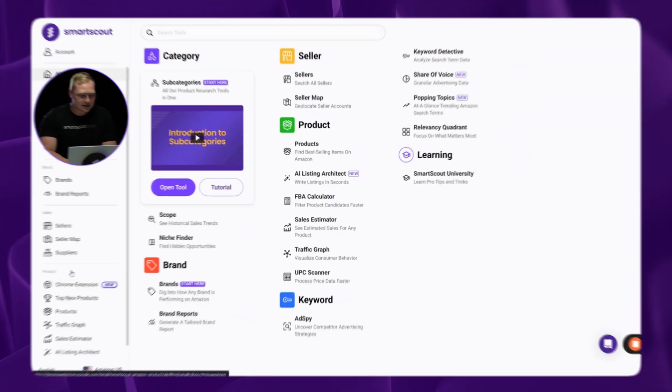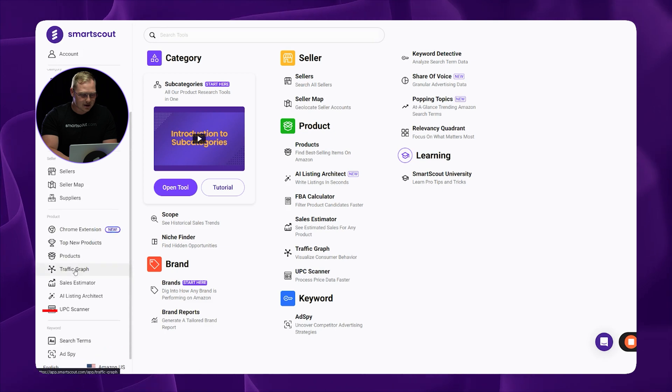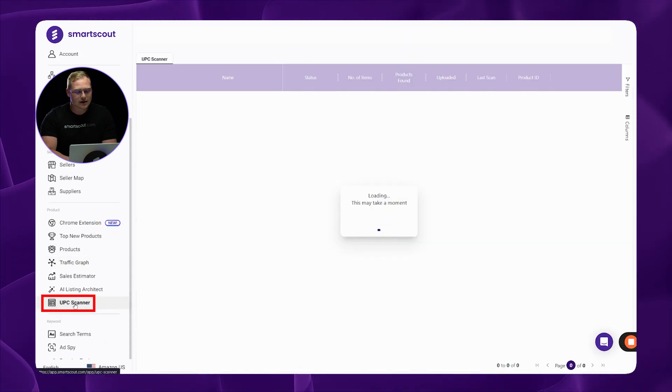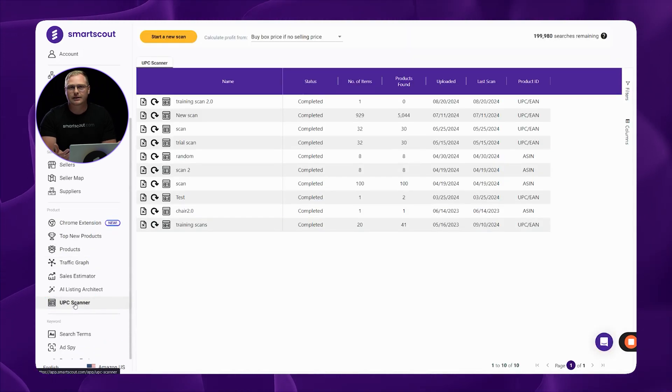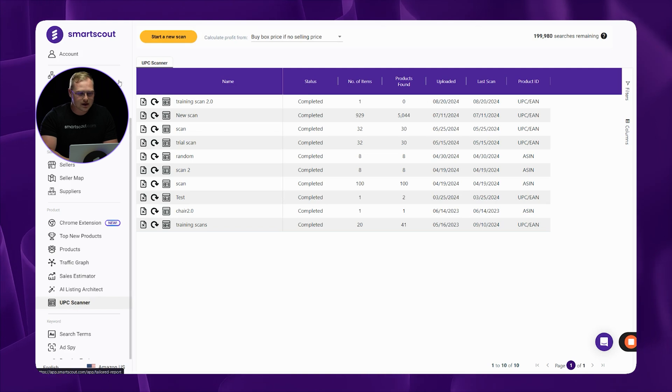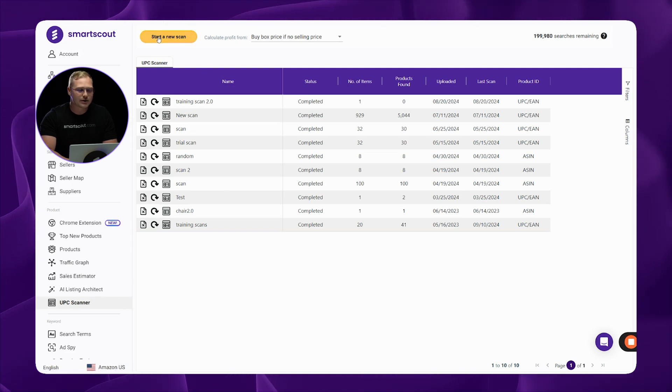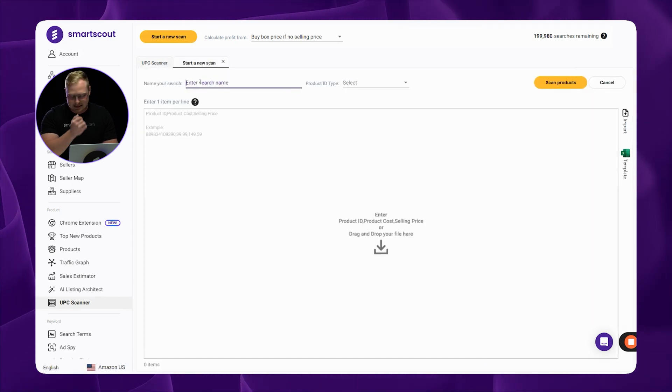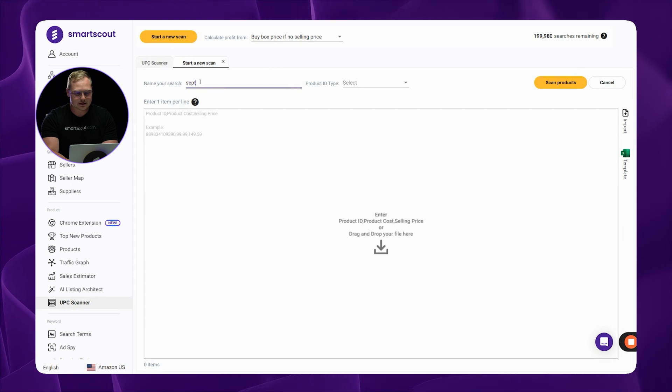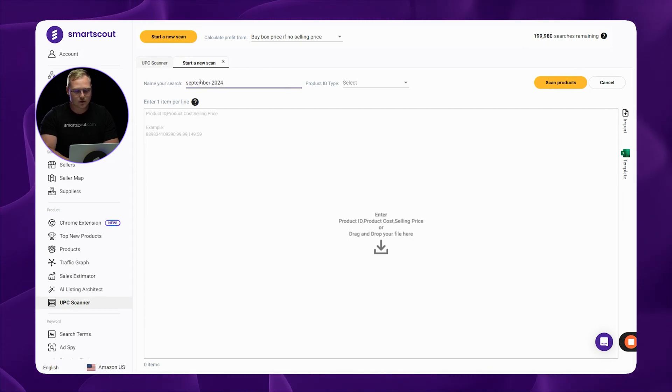So jumping right into things, when we go into the UPC scanner, the first thing you're going to have to do is upload your pricing sheet into SmartScout. The way you do that, you're going to come up here, you're going to start a new scan. First thing you want to do is name the scan, let's say, September 2024.